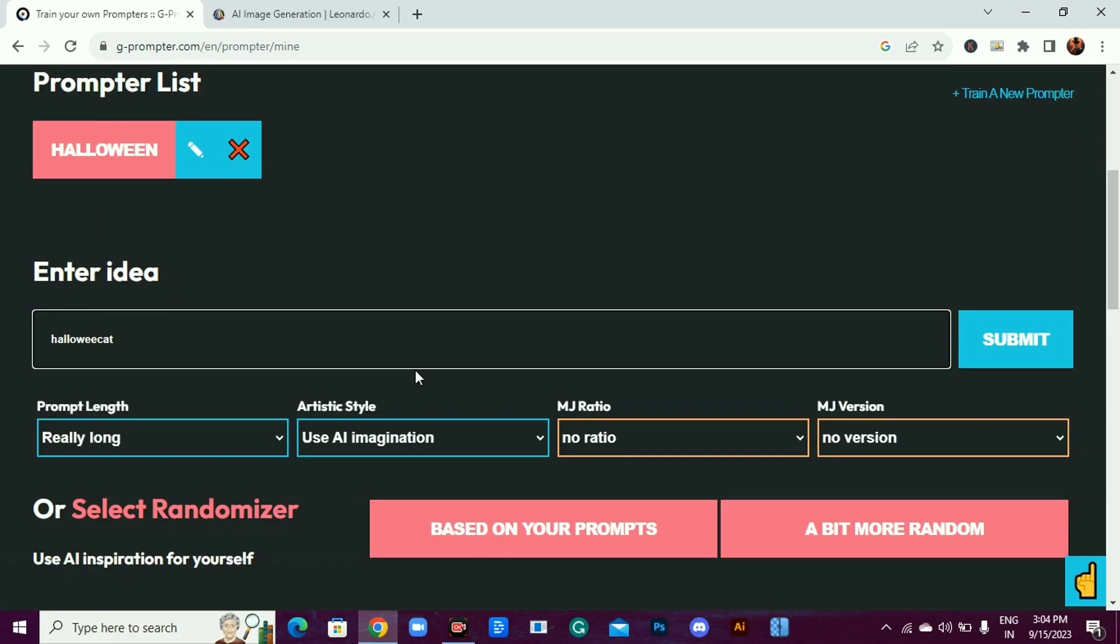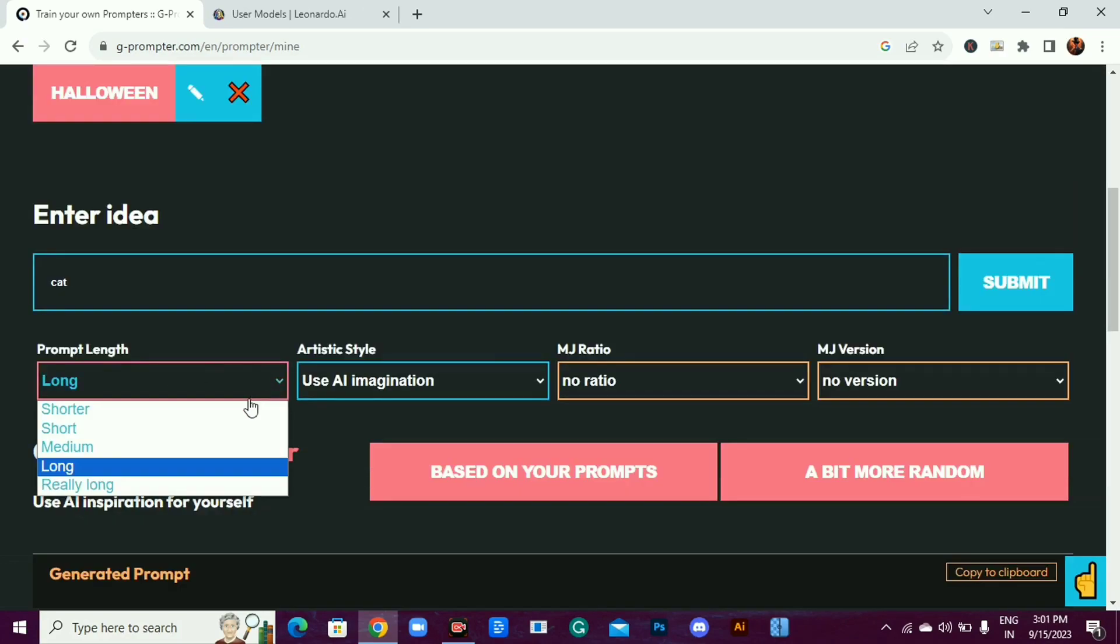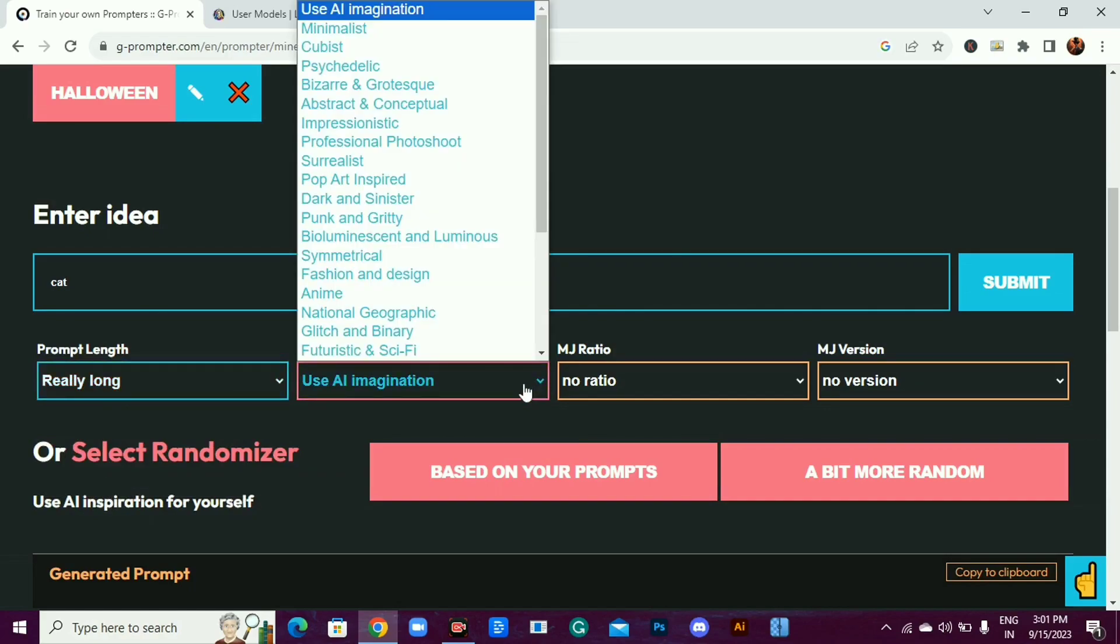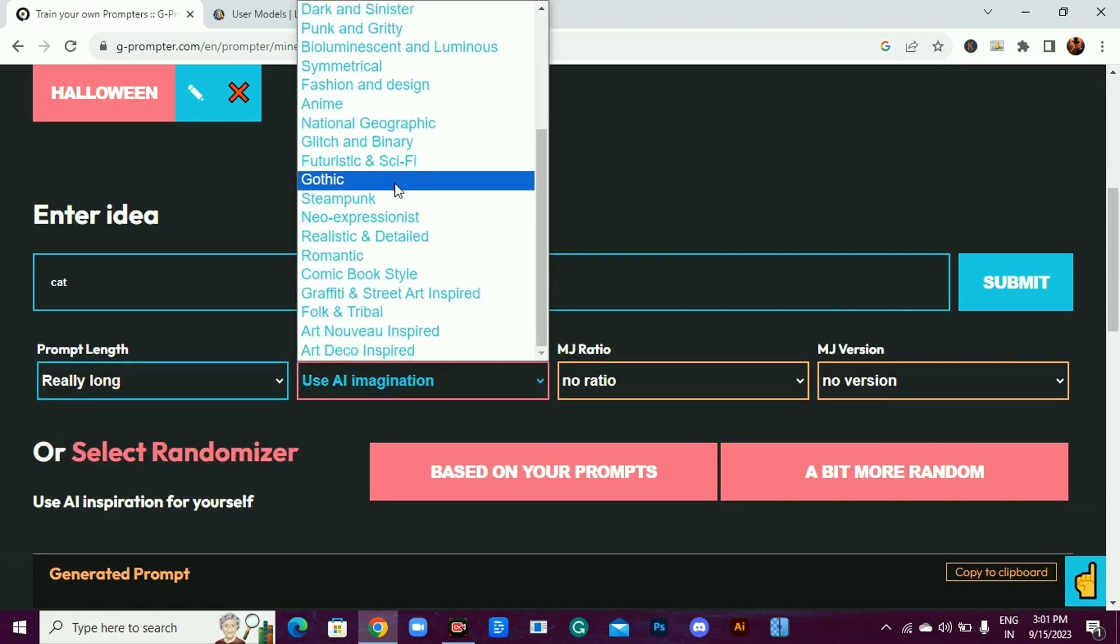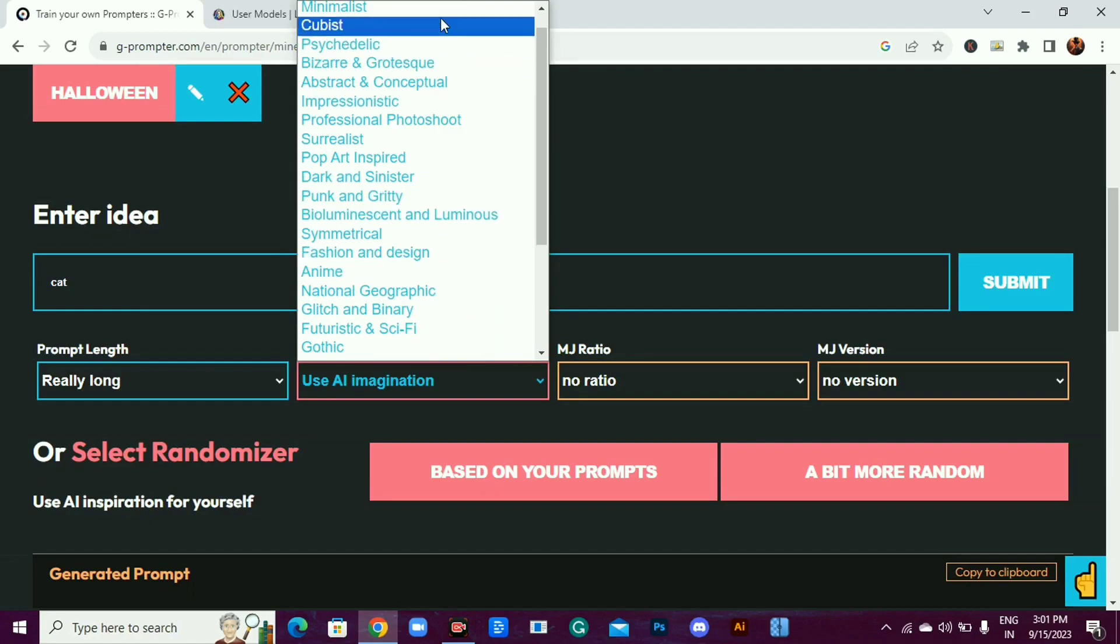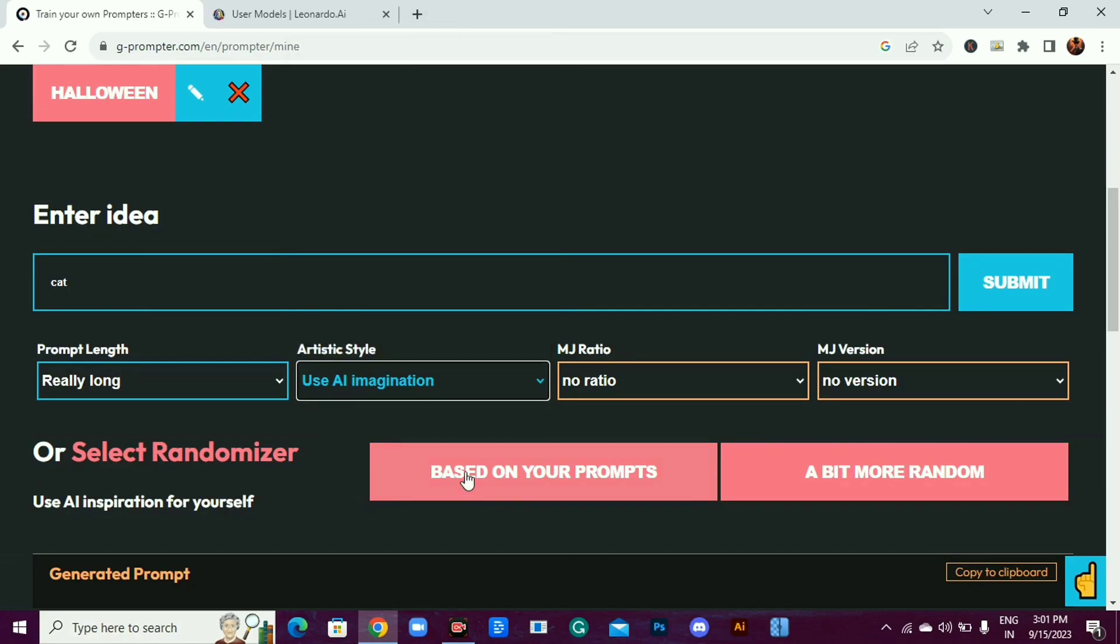Enter your word or sentence here. Select prompt length to shorter, short, medium, long, or really long. Now select artistic style. Choose any of these, or just let the AI use its imagination.